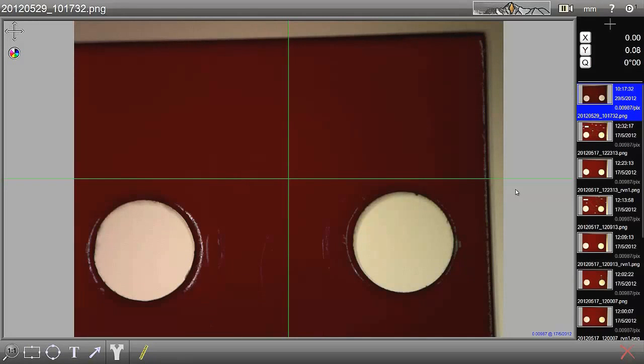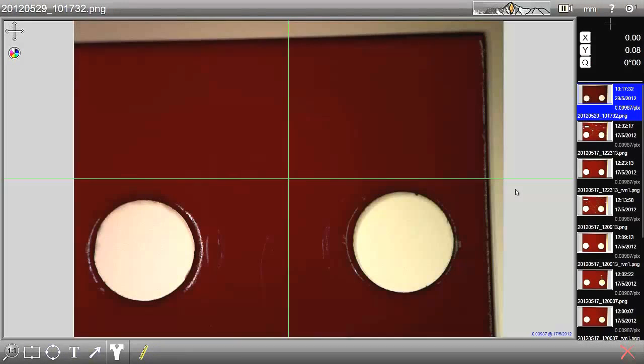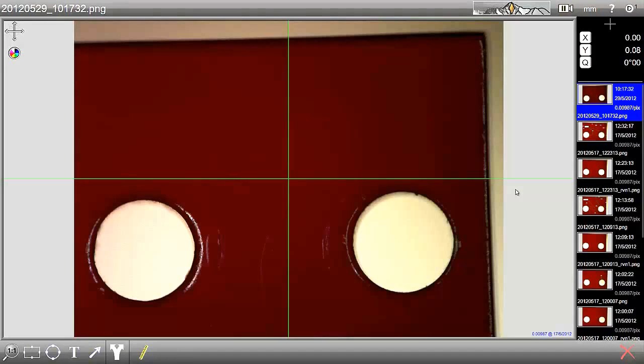This is a demonstration of Vision Engineering's new Dimension 1 package. This is a markup or annotation and dimensioning software. Let's have a look at the basic annotation and markup functionality. We have this image of a red block and we're going to annotate or markup some of the elements.